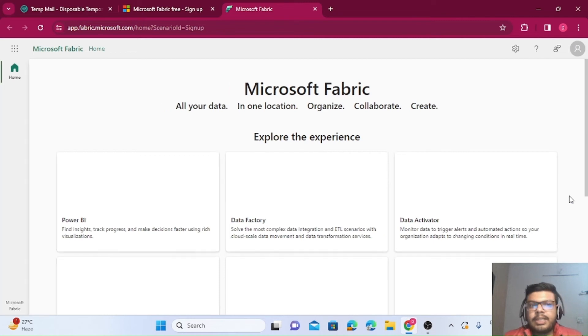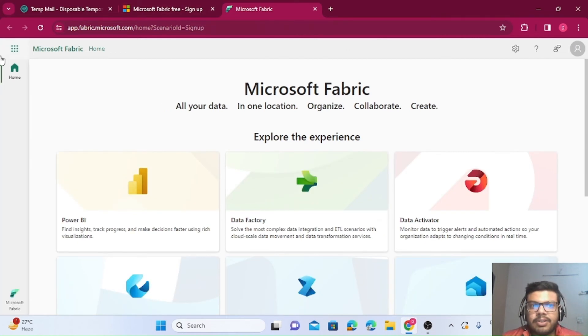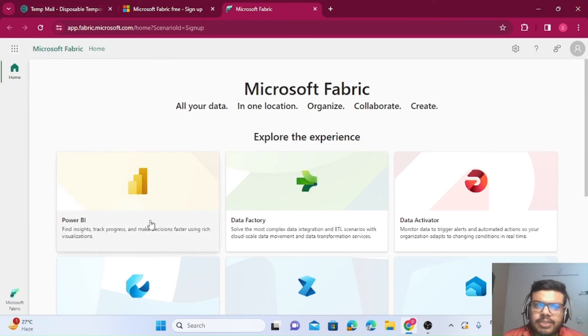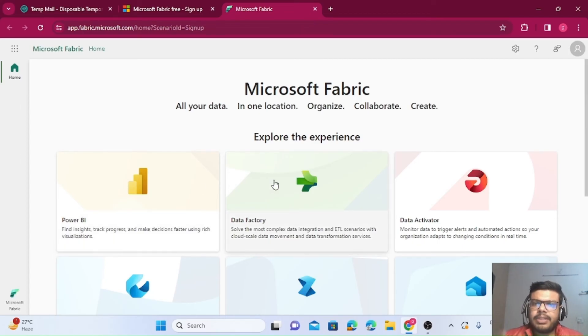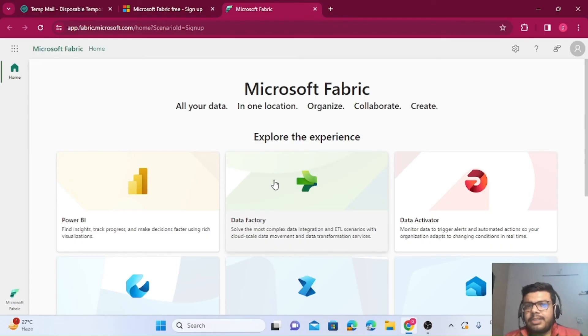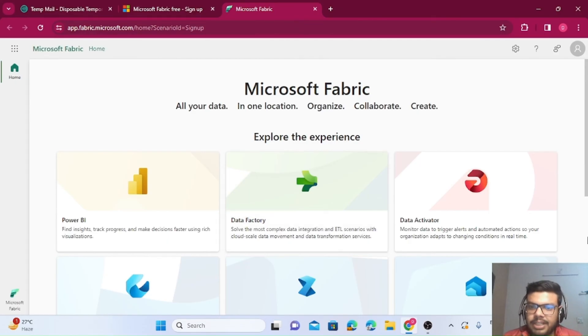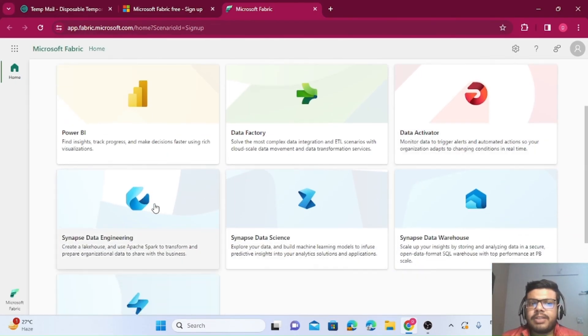Once you're done with this, you'll see this platform, the Fabric platform. Most of the things are similar. If you see Power BI, we already were using Power BI. Then Data Factory—in Azure we have Data Factory, so that's also integrated now in this particular product, which is Microsoft Fabric.